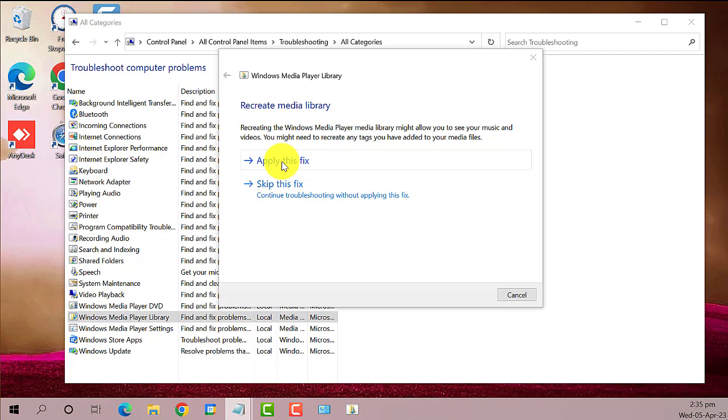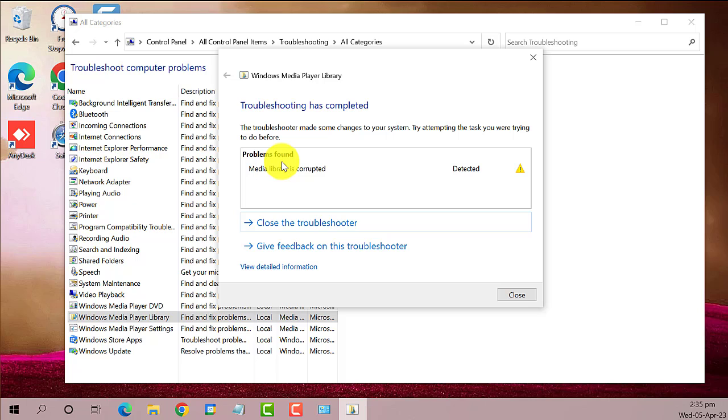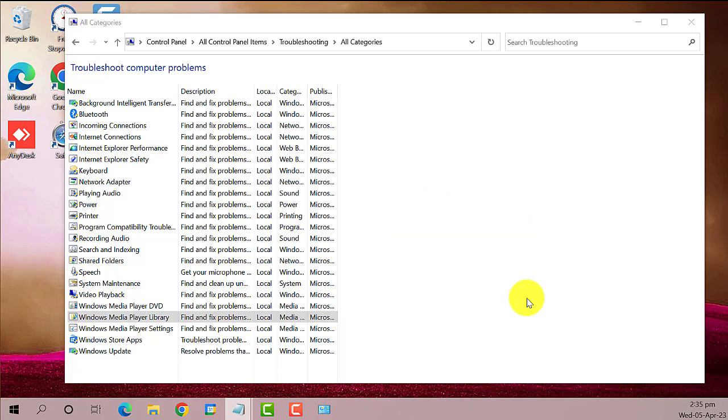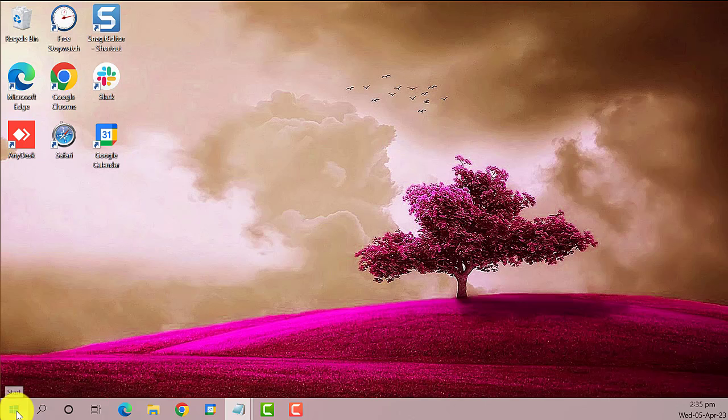Click on Apply this fix, then restart the computer.